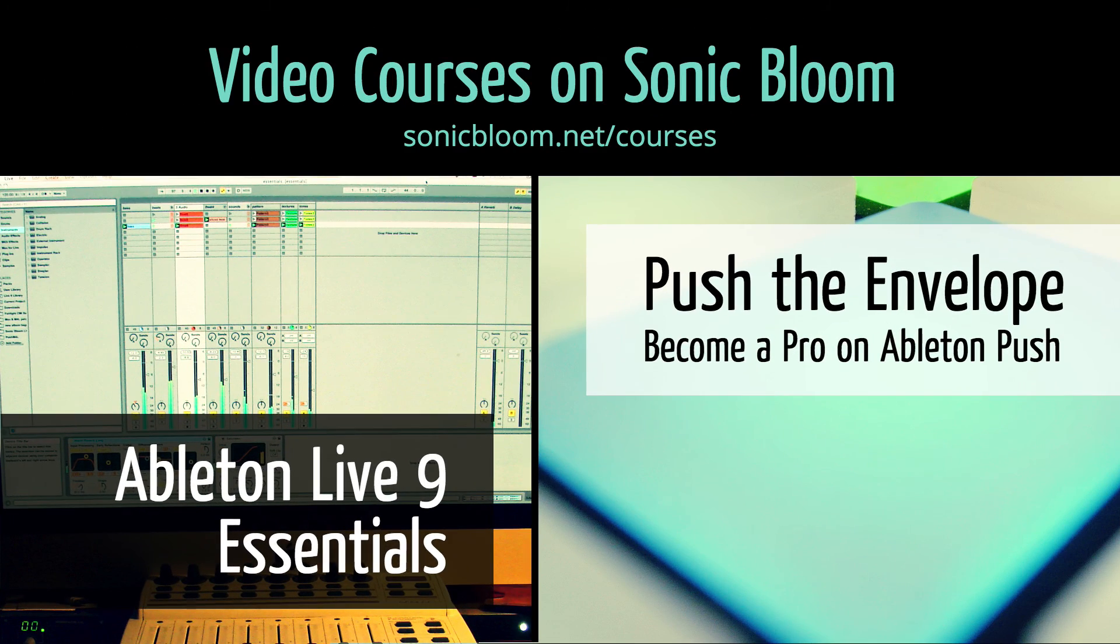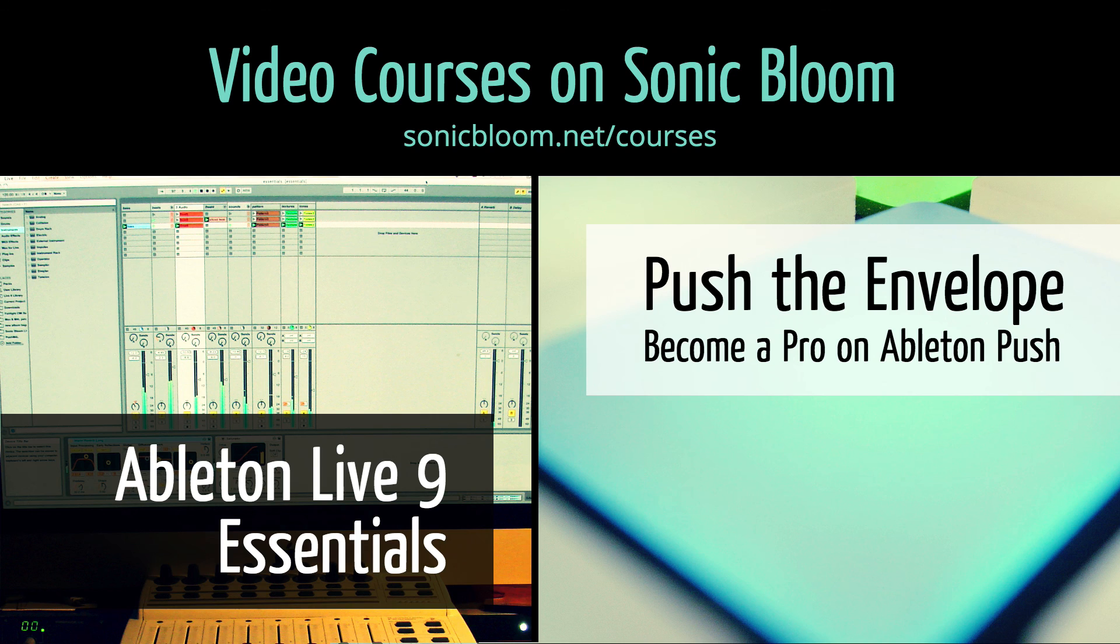If you're new to Ableton Live or Push, then check out my online video courses. More information can be found on my website sonicbloom.net/courses.